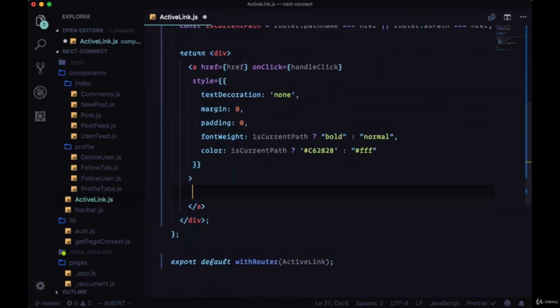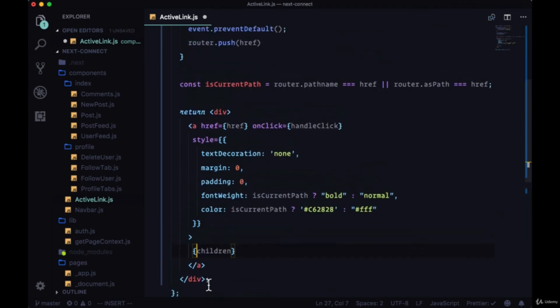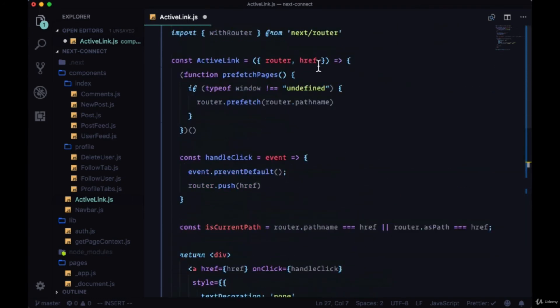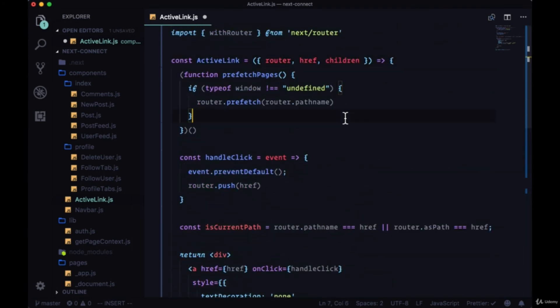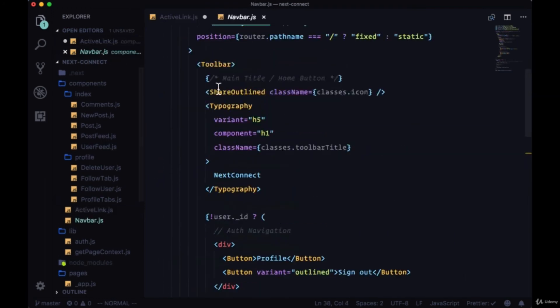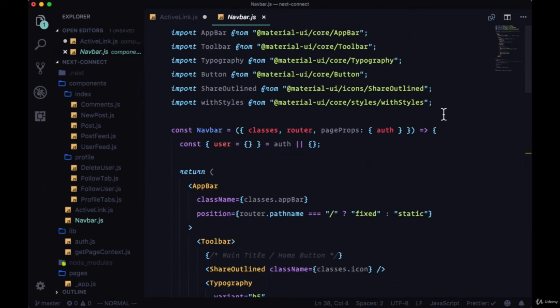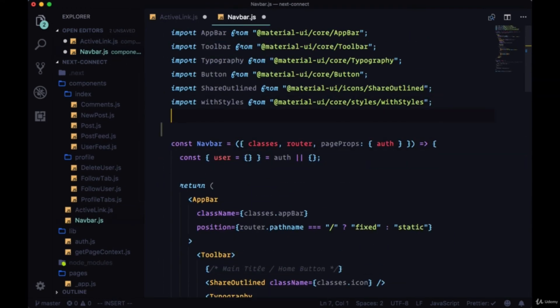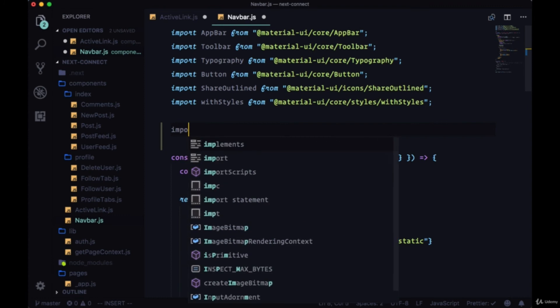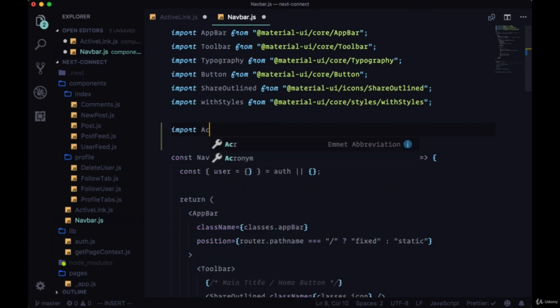And finally within our link we want to render everything that we have as children so we'll use the children prop, make sure that we bring it in. So all we need to do now is go to our nav bar and we'll import active link from the same folder.